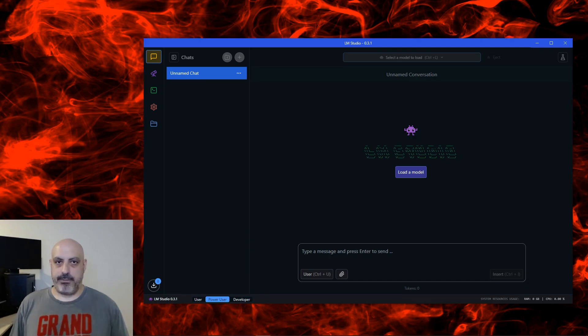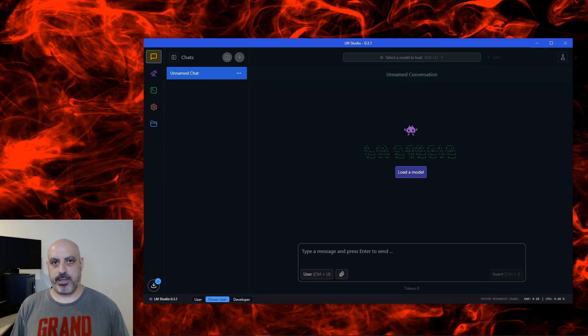Now, you don't need to have a video card, but it helps. And if you do, I'll show you the settings for offloading some of the compute to divide it between your CPU and your video card.